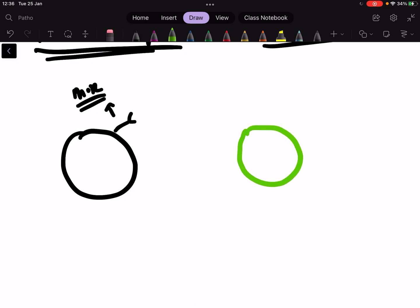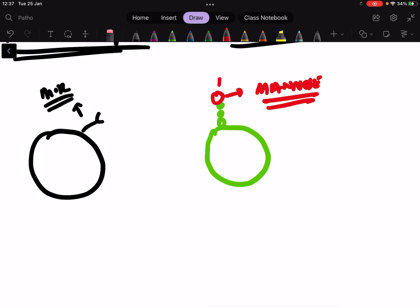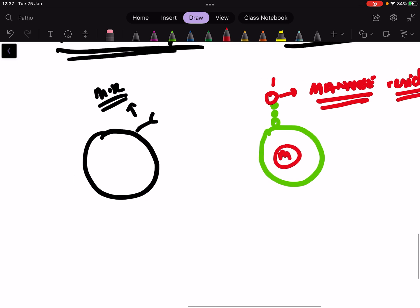Suppose here is a microbe and this microbe has some short proteins. At the terminal side there is a mannose glycoprotein — a mannose residue, to be more specific — which is present on this microbe. This mannose residue will trigger the leukocyte by binding to the mannose receptor.